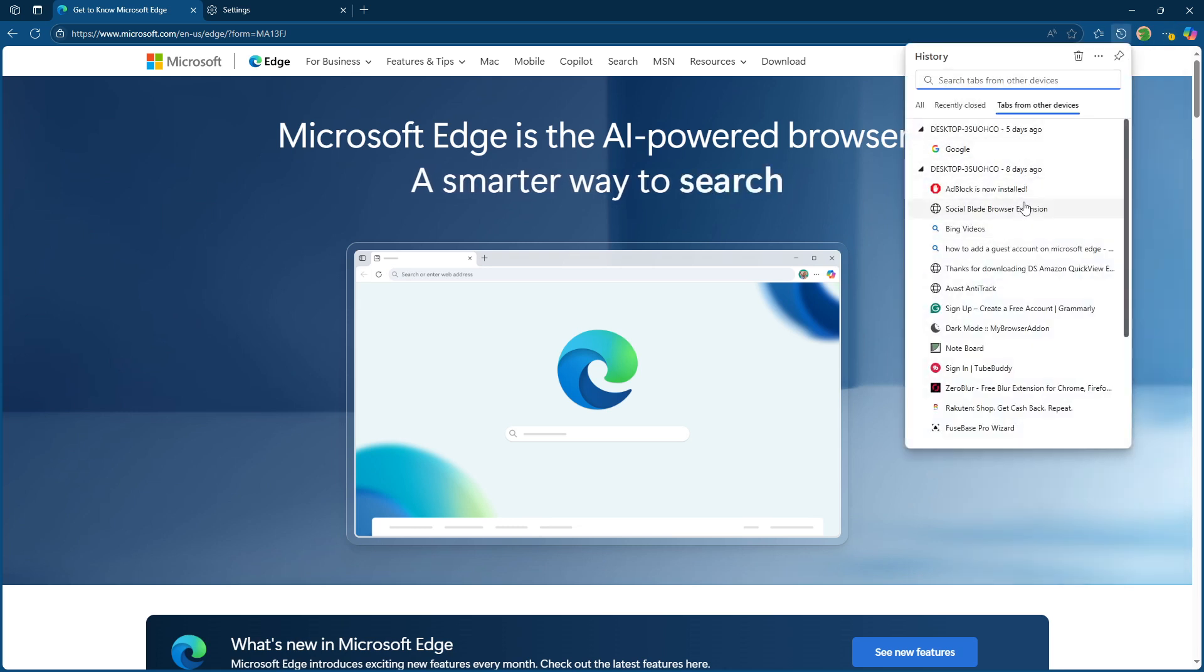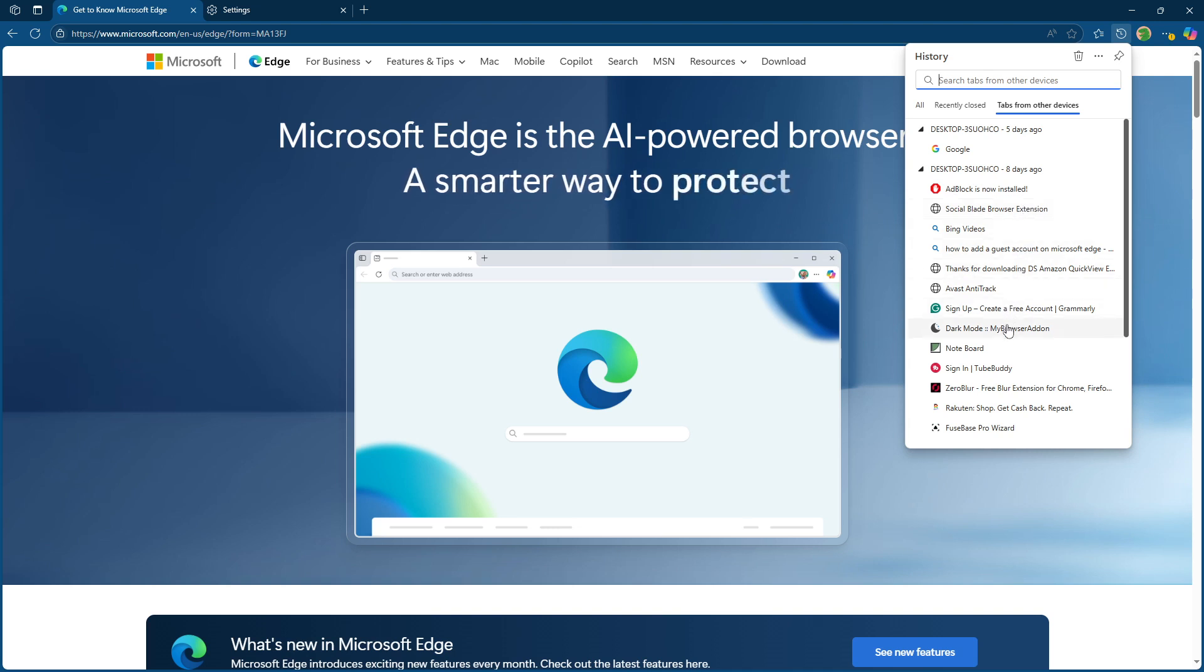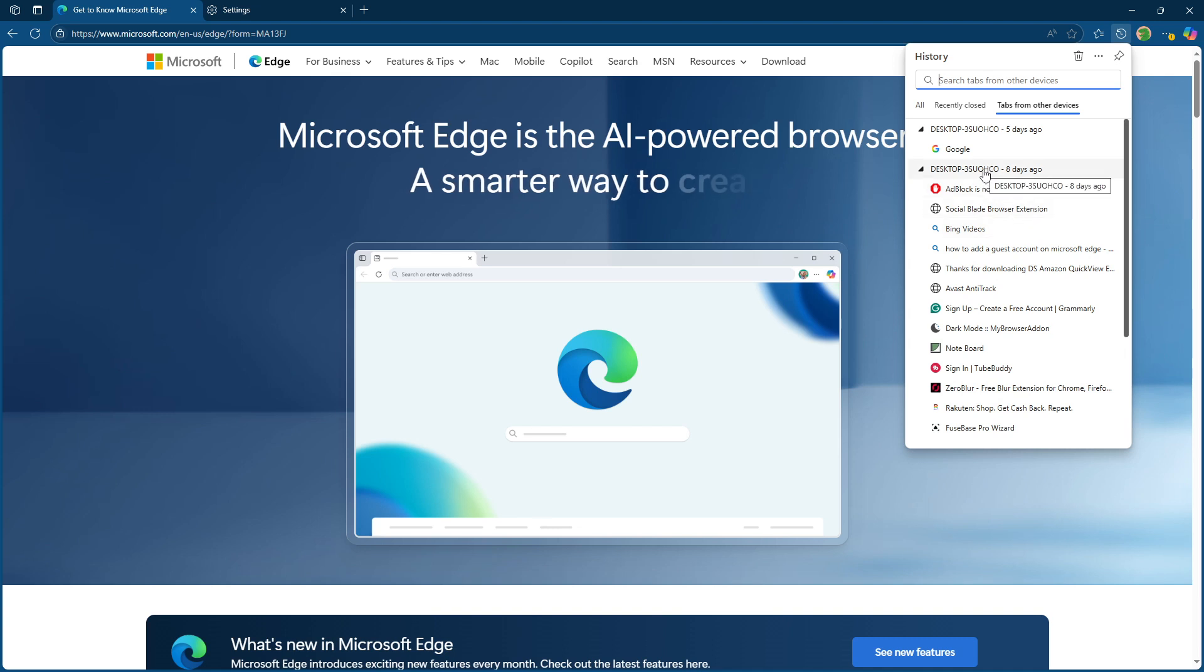And that's it. With these steps, your Microsoft Edge experience is now synced, offering seamless access to your browsing, no matter where you are or which device you're on, which is incredibly handy for maintaining productivity and picking up right where you left off.